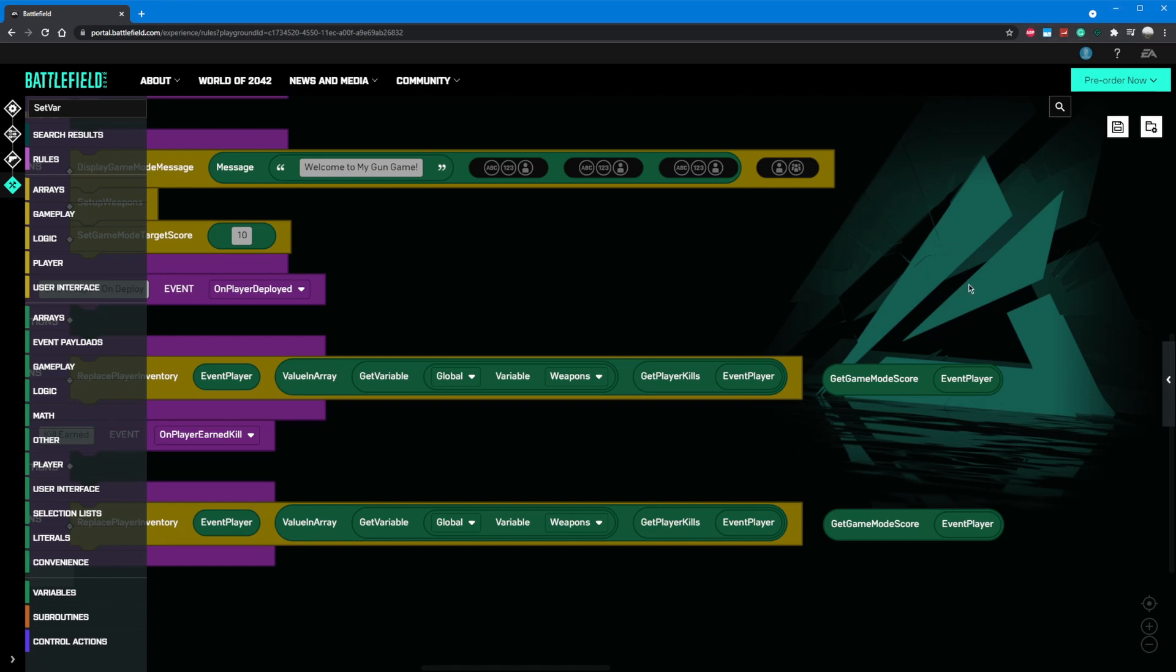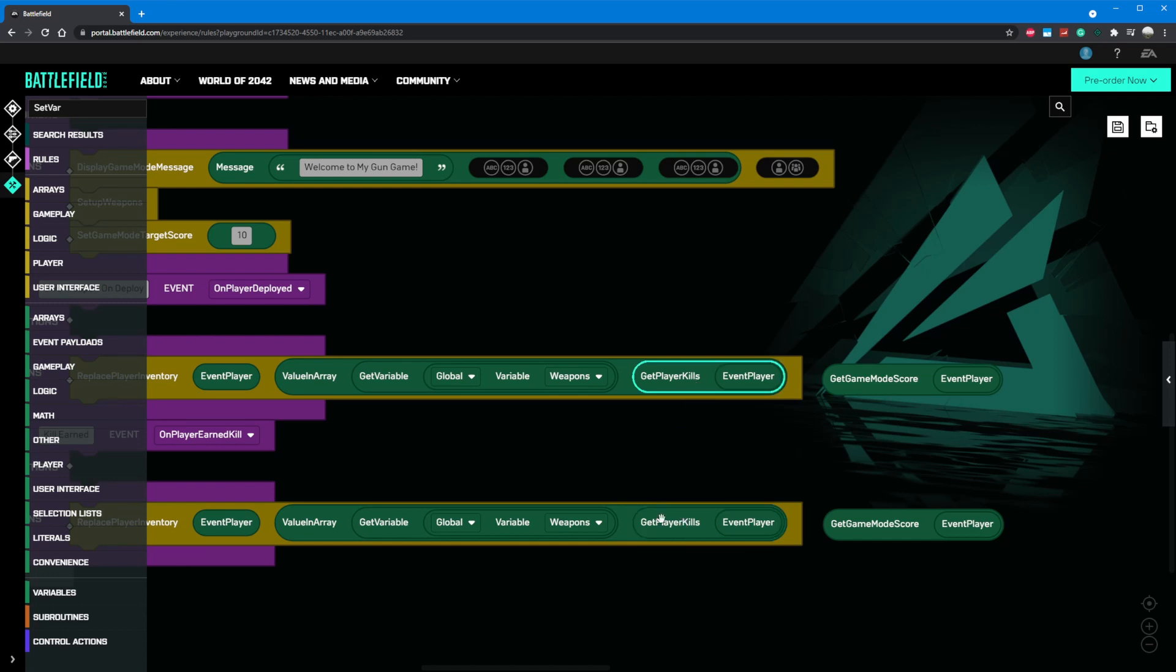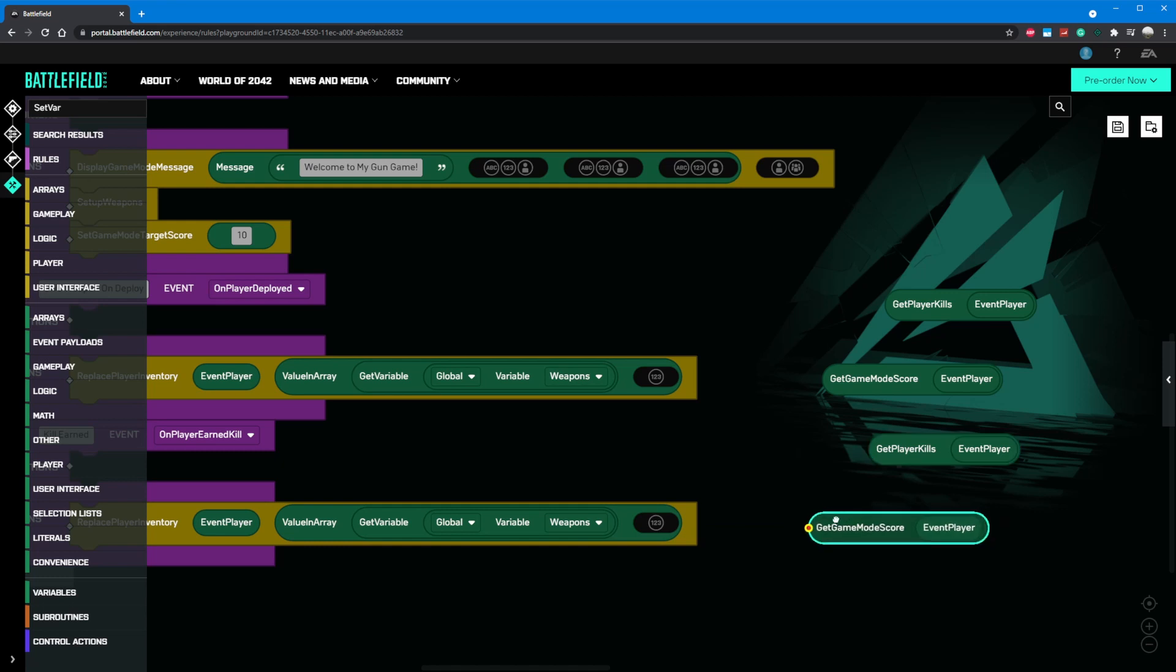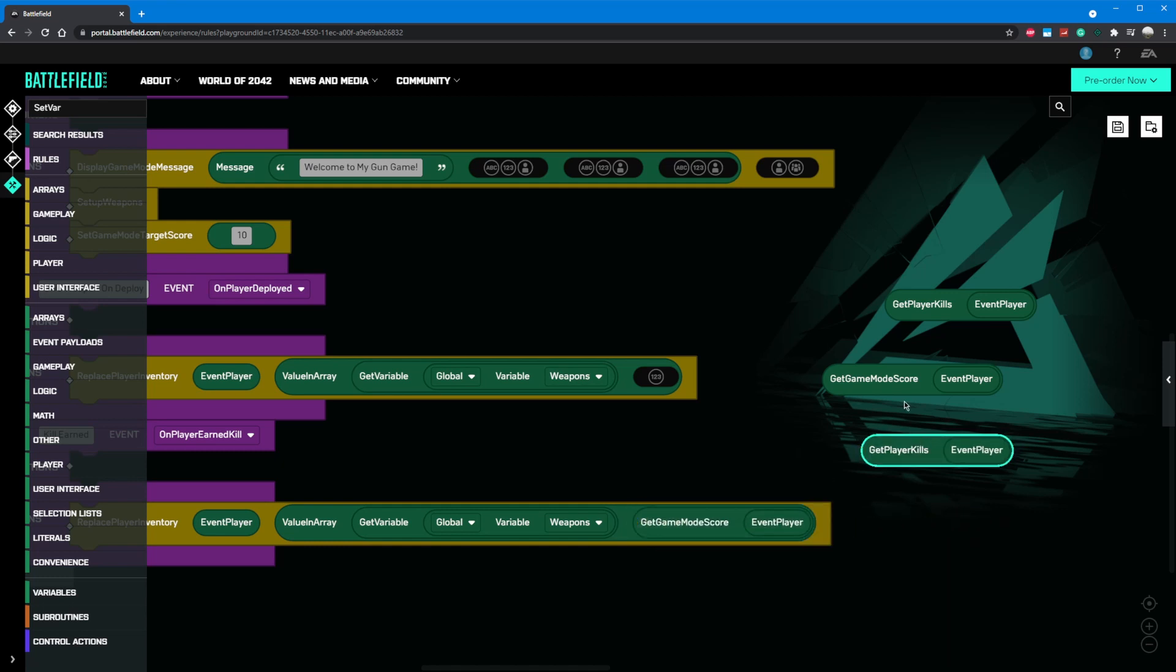If you did follow that video, you might be experiencing some random server crashes. This is due to a bug in get player kills currently, so we'll start today by changing those to be get game mode score components. With that change, the game should function properly.